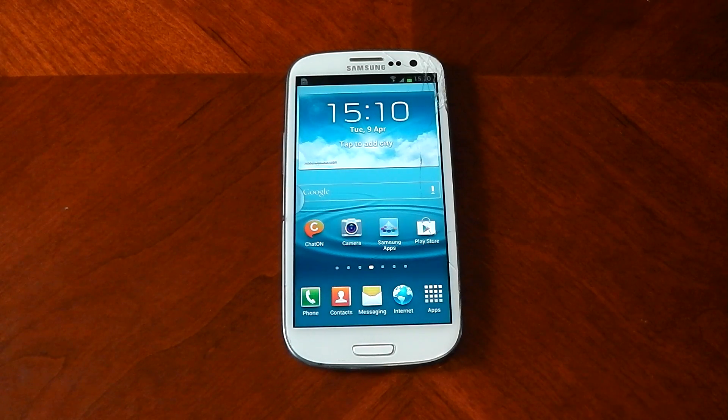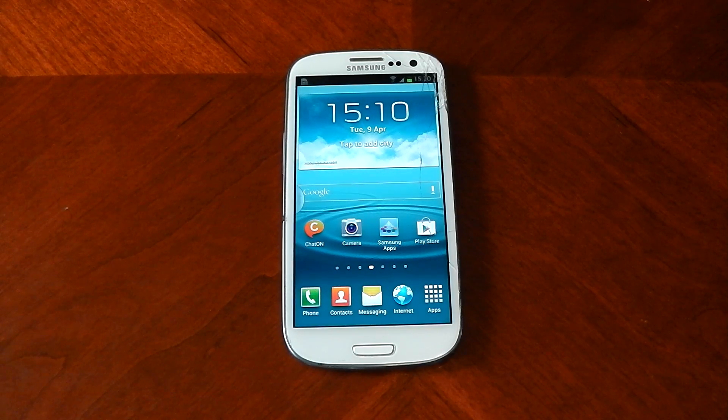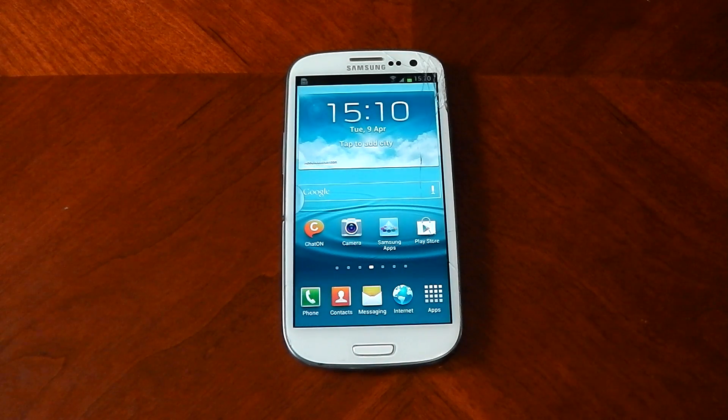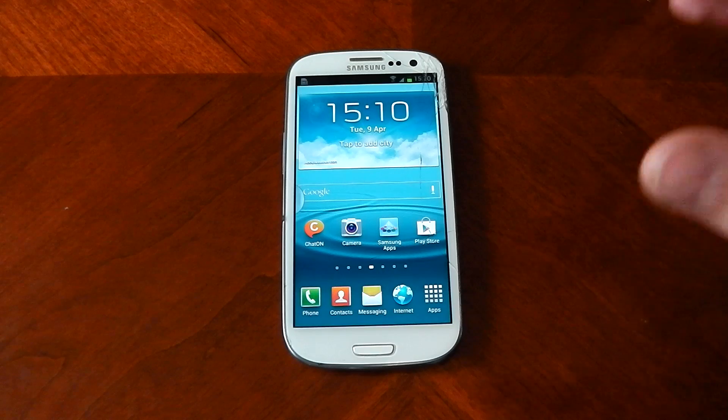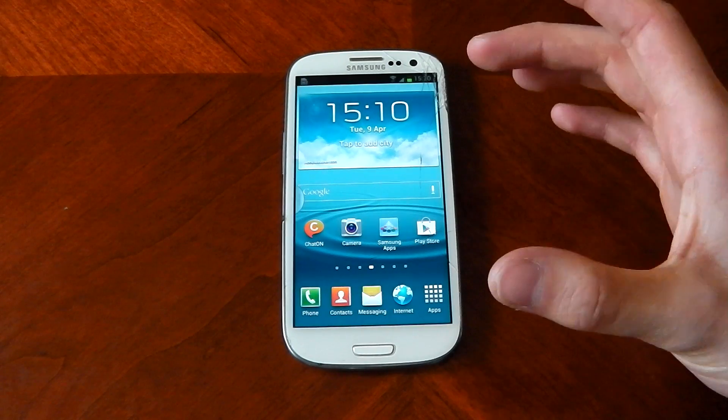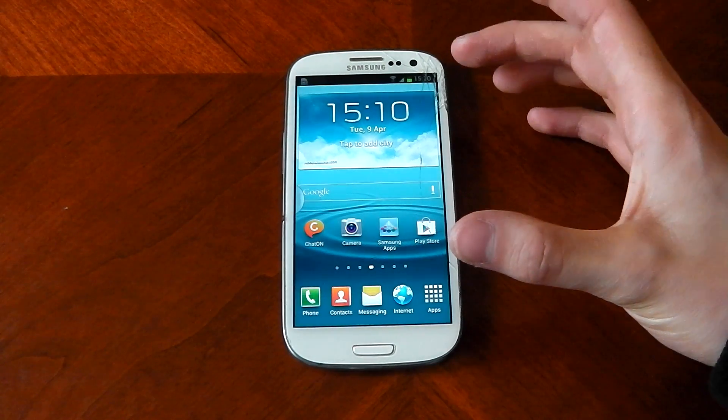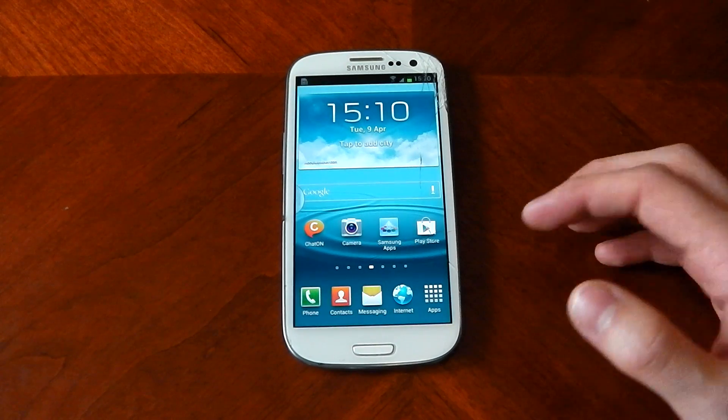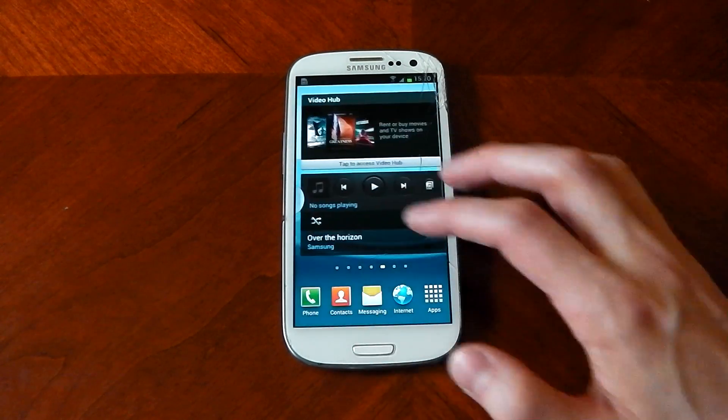What's up guys, in this video I'm going to be testing out 3DMark on the Galaxy S3. This is the international version, so it's quad-core, 1.4GHz, and only 1GB of RAM, so take that into account.